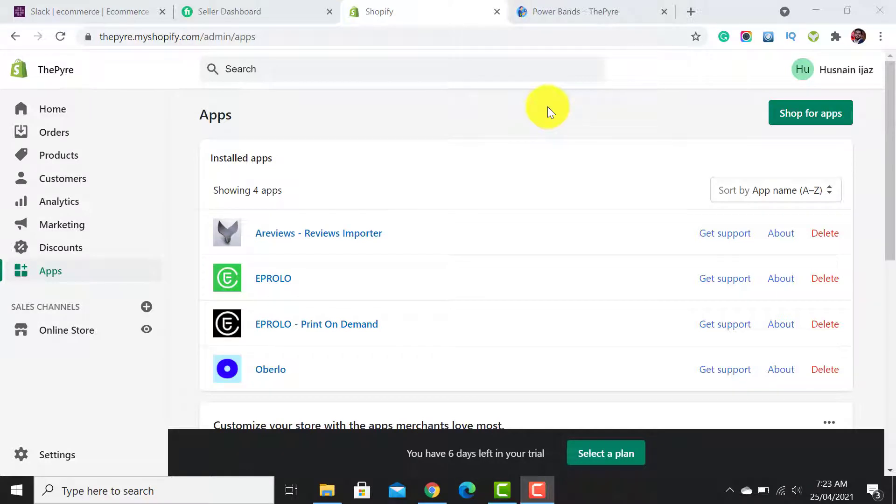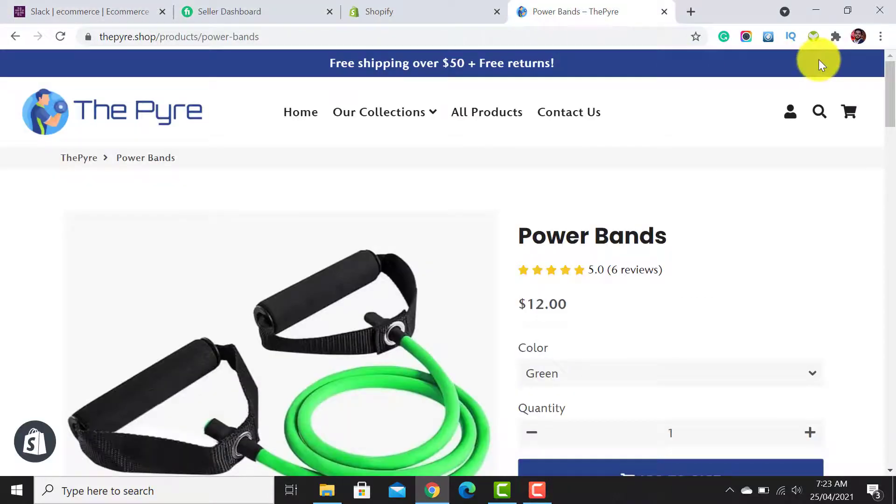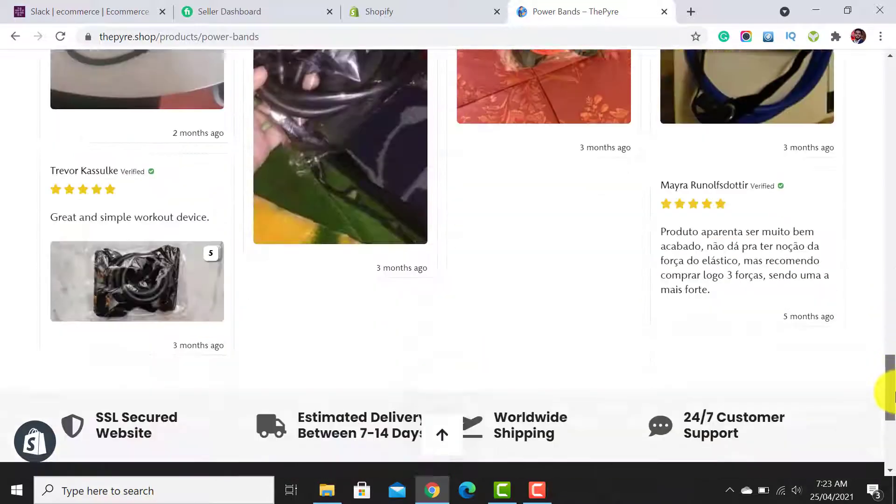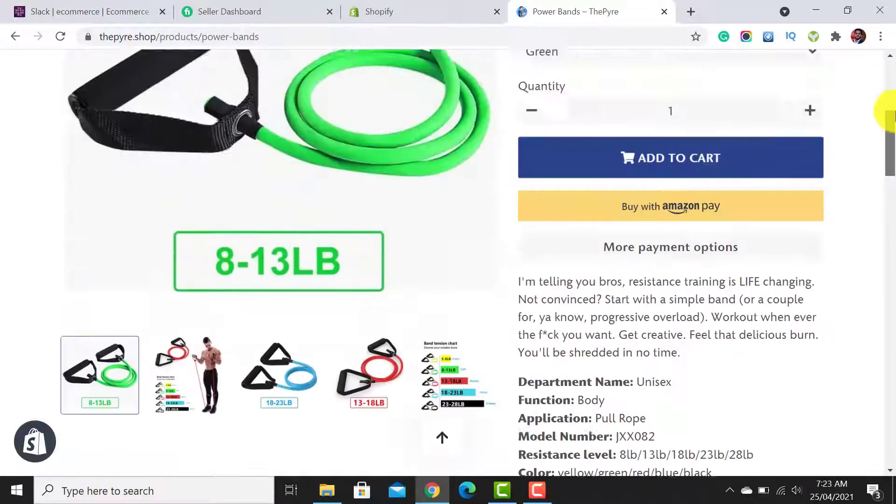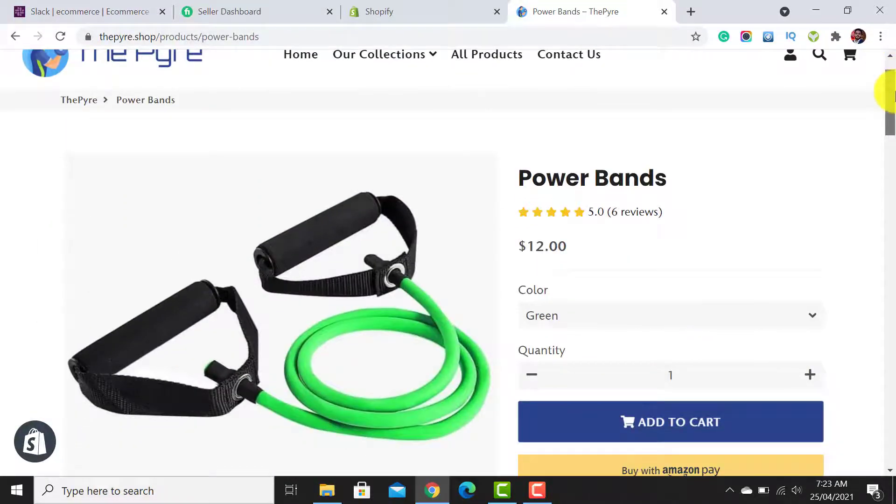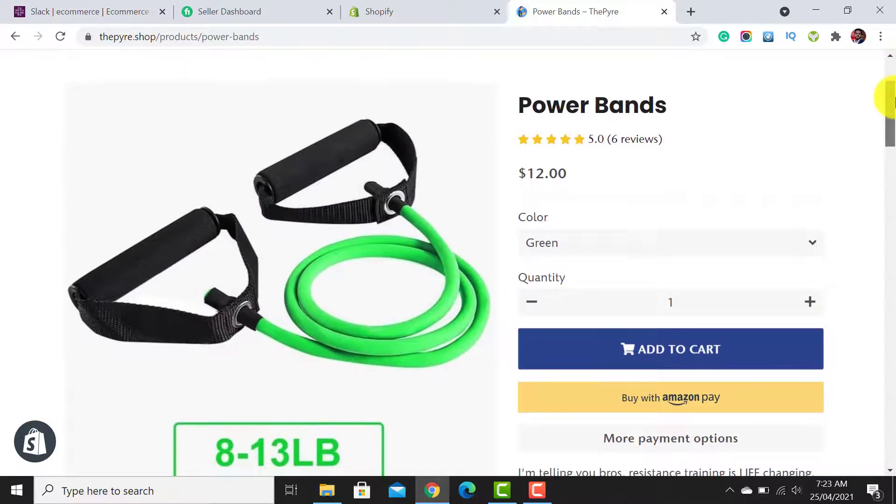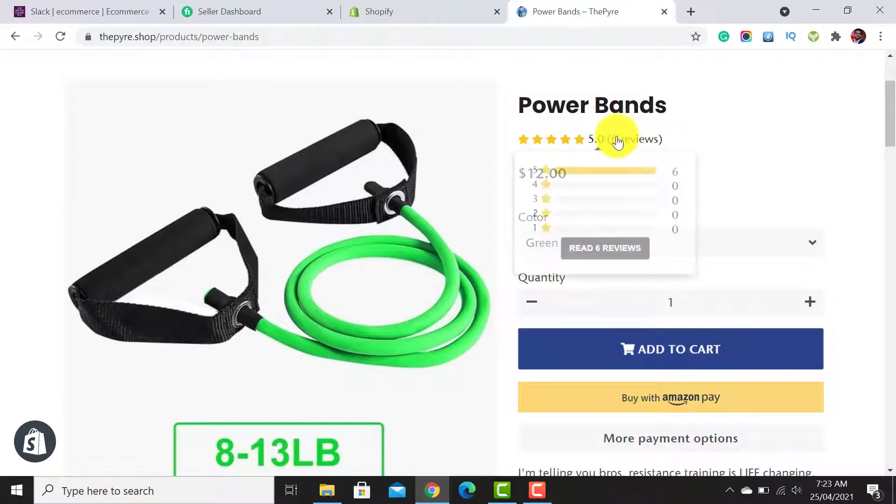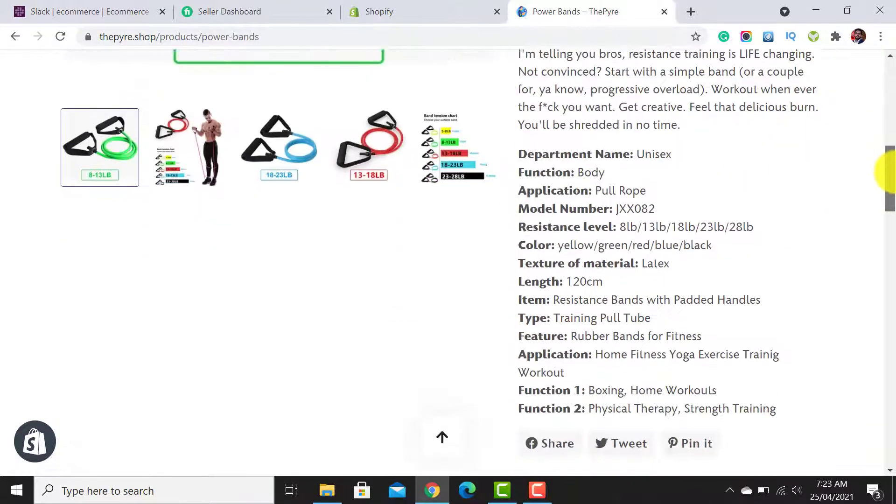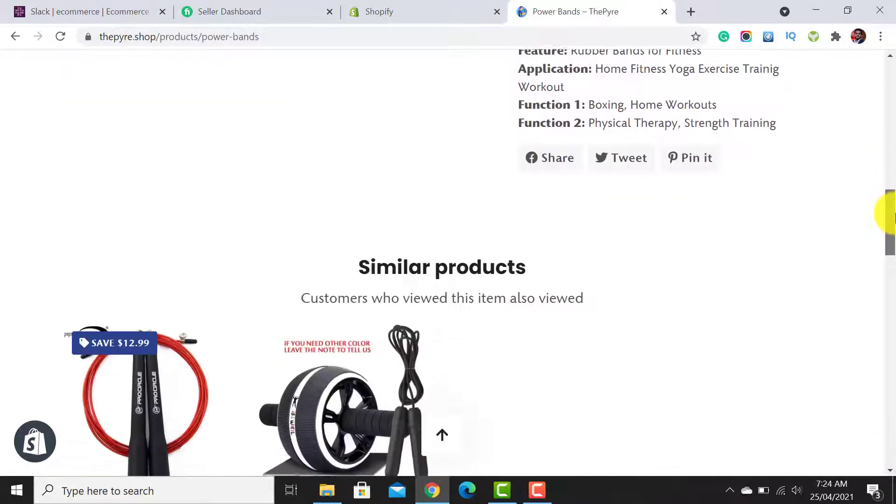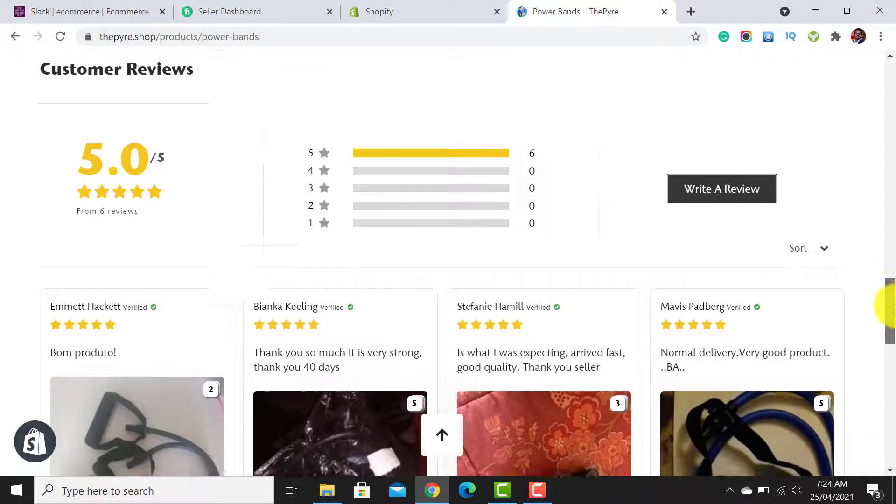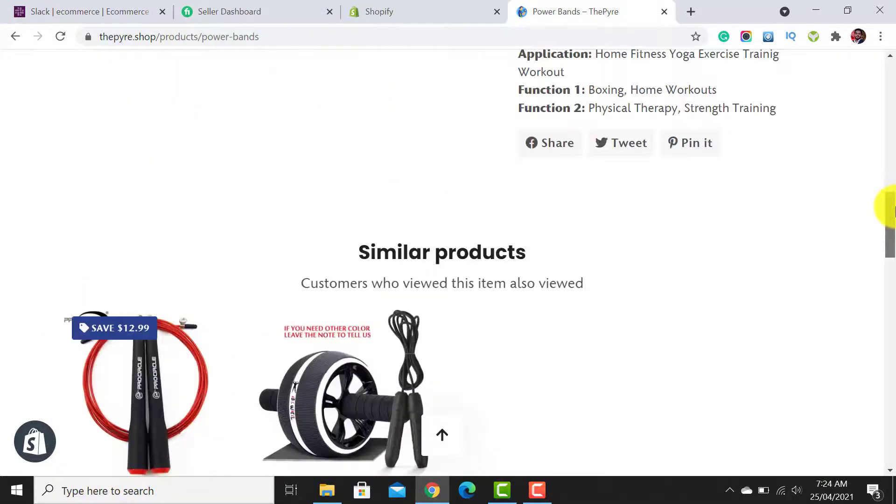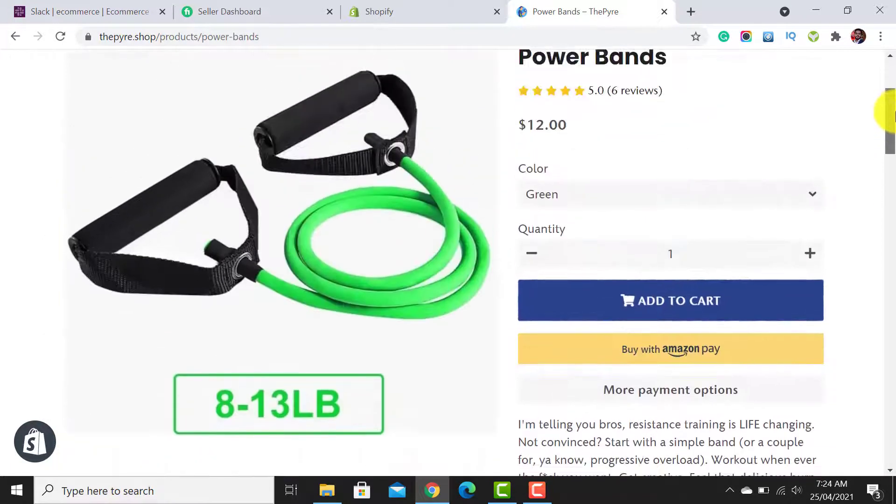Welcome to Ecom Ranks. In this video, I will guide you on how to add trust badges to your product page. This is my product page right now—it's empty and doesn't have any product reviews. If you want to learn how to add product reviews, I have created another tutorial on that. Now we are going to add the trust badges.